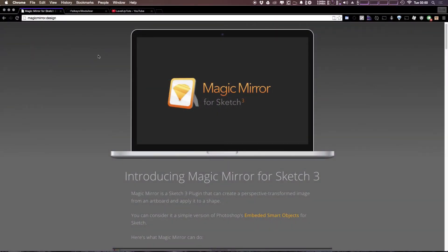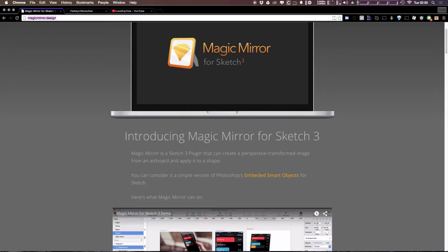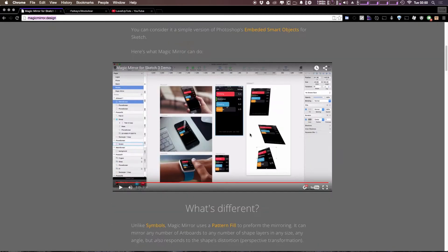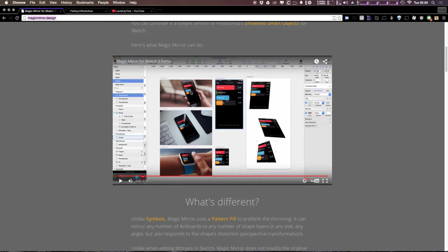So here we have Magic Mirror. I'm going to post the link to this plugin in the description of the video, and you can check this out. It gives you a nice little primer about what you can do. You can even see some examples here.